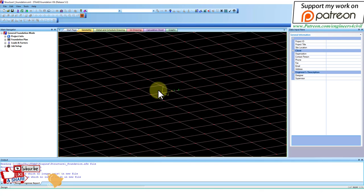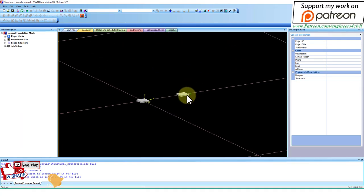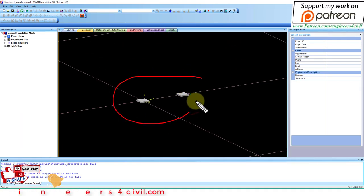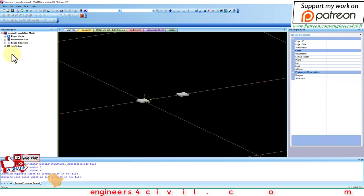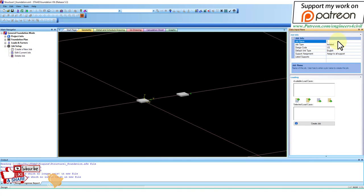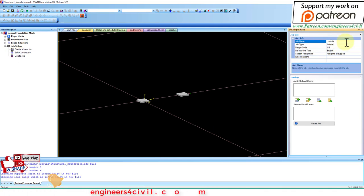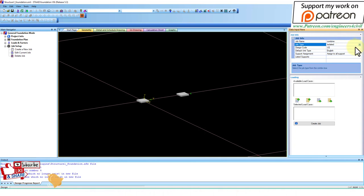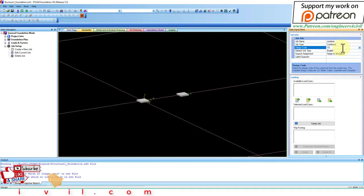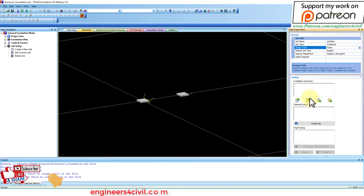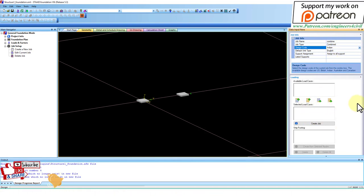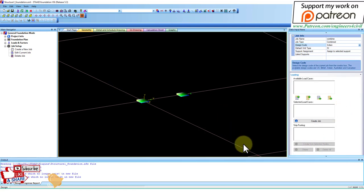If you zoom, it shows the two supports of that frame. Now go to Job, Create New Job. Enter the design code. Here 'combine' is the title, job type is combined, and design code is Indian. Select both supports.